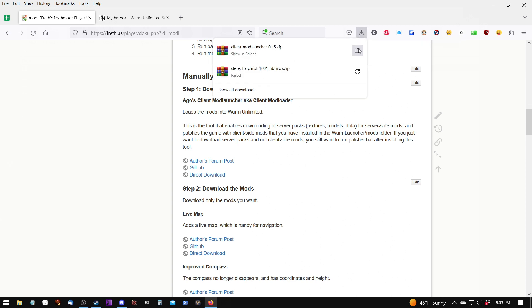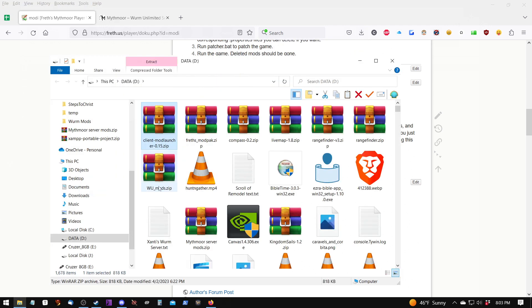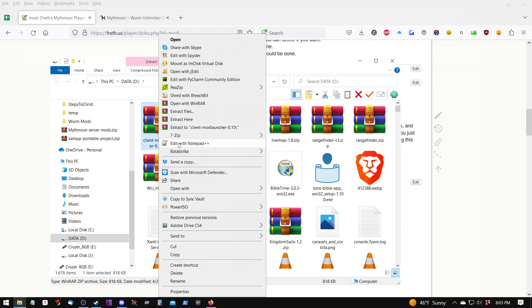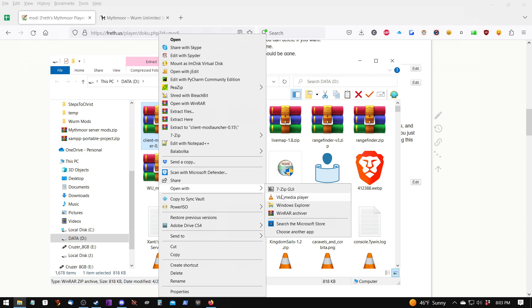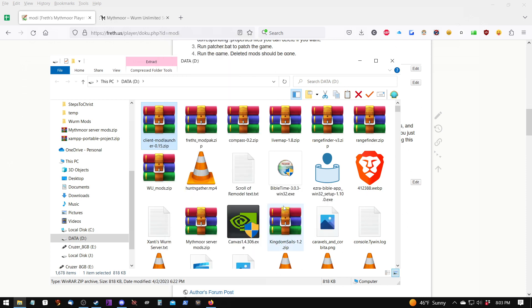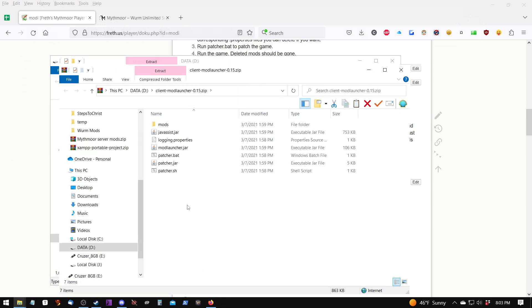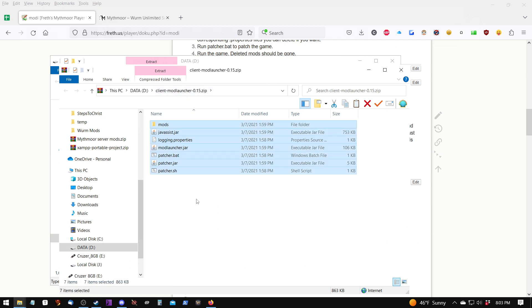I will open the folder where the file is. I will right-click on the file, select Open With, and Windows Explorer. This opens the .zip file as if it were a folder. We can press Ctrl-A to select all, Ctrl-C to copy.